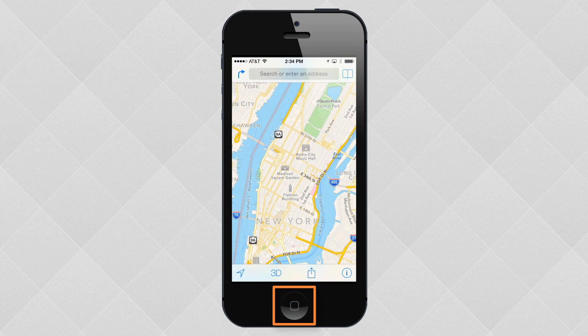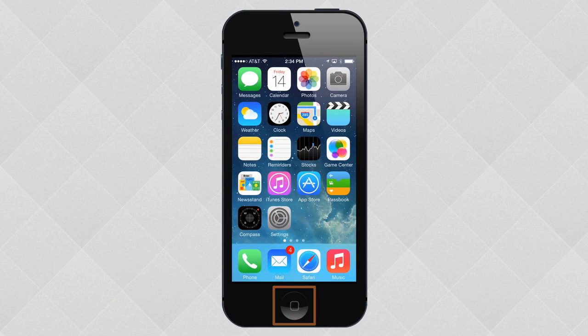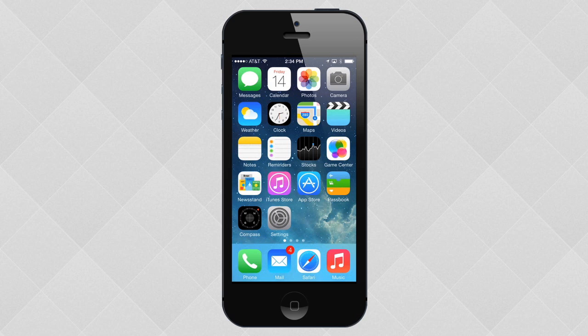Let's go back to the home screen. There are certain settings that you might want easy access to while using your device. For example, Bluetooth or Wi-Fi. You'll find these things in the control center.